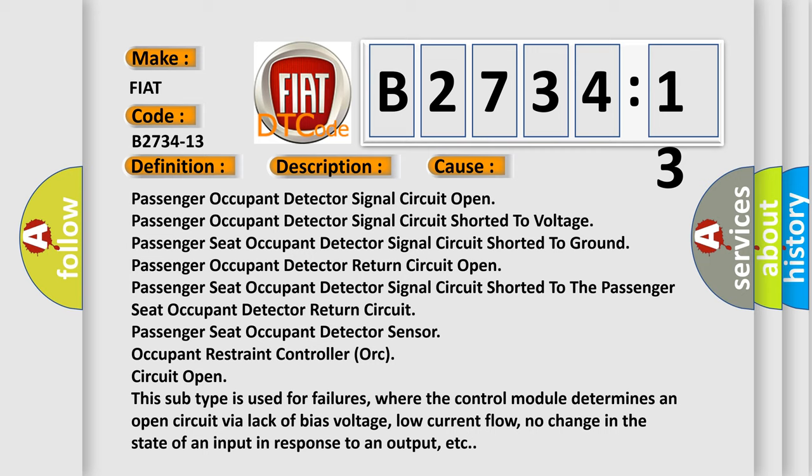Passenger Seat Occupant Detector Sensor, Occupant Restraint Controller, or circuit open. This subtype is used for failures where the control module determines an open circuit via lack of bias voltage, low current flow, no change in the state of an input in response to an output, etc.